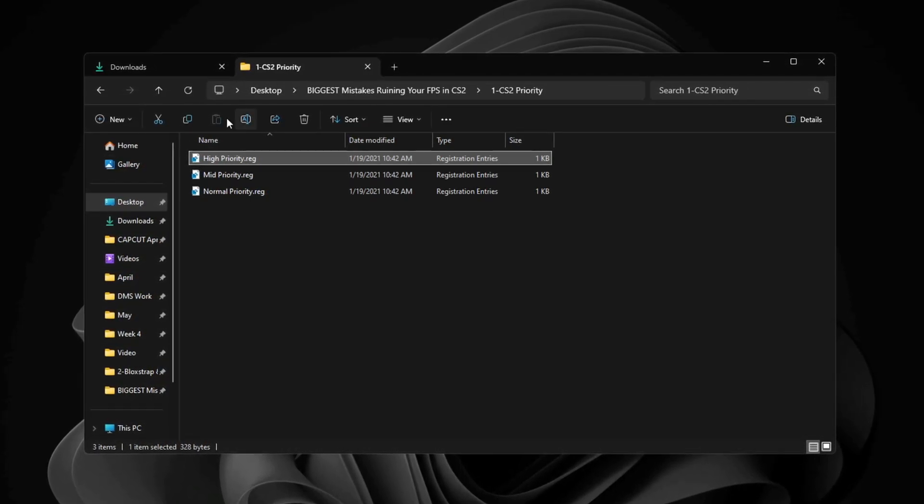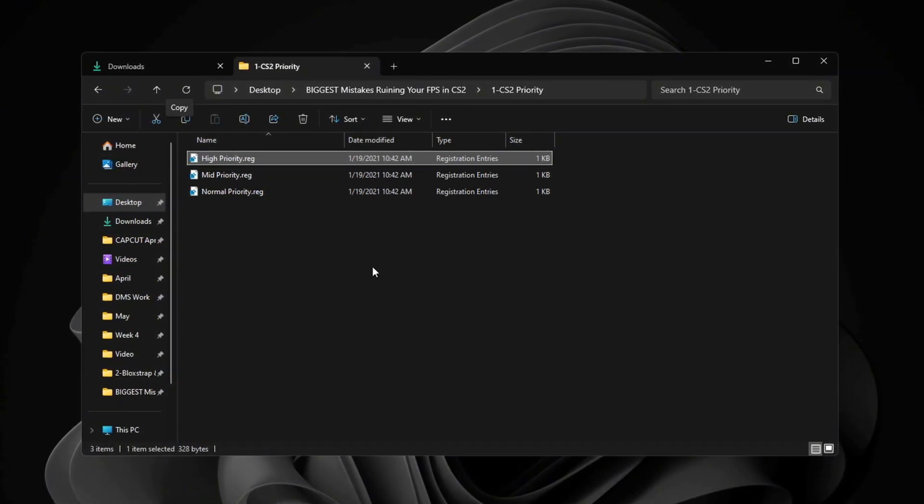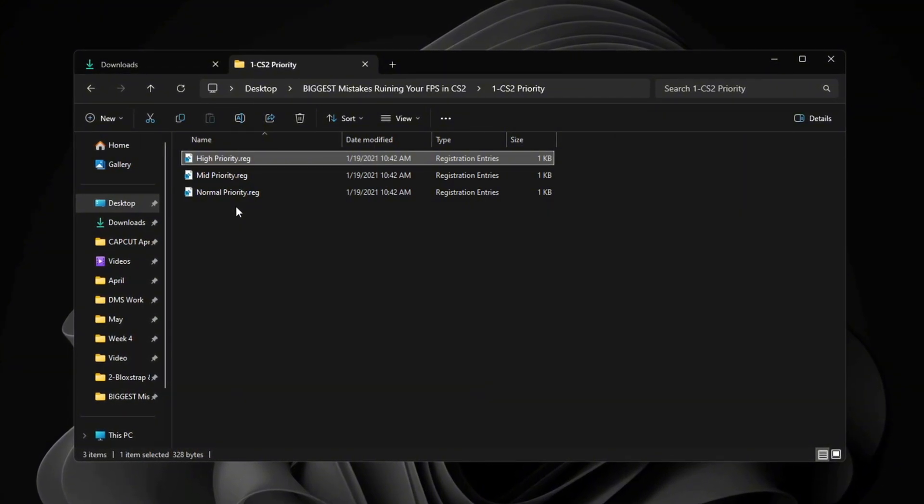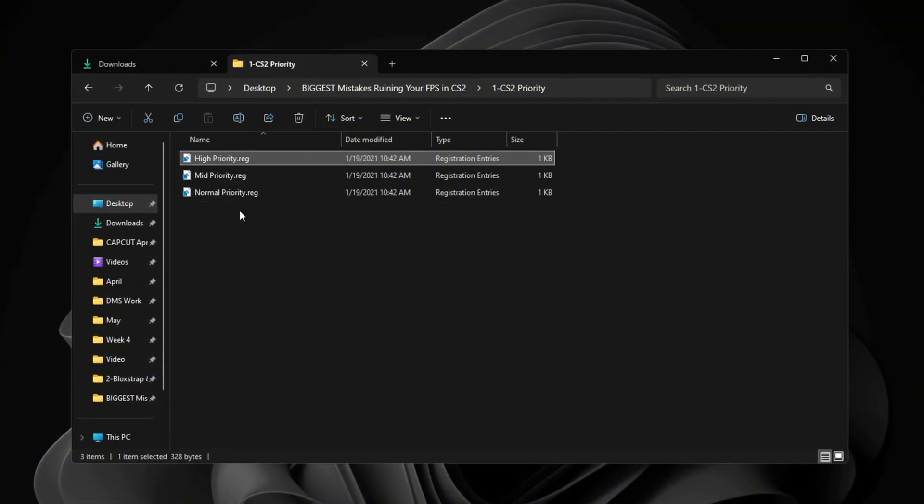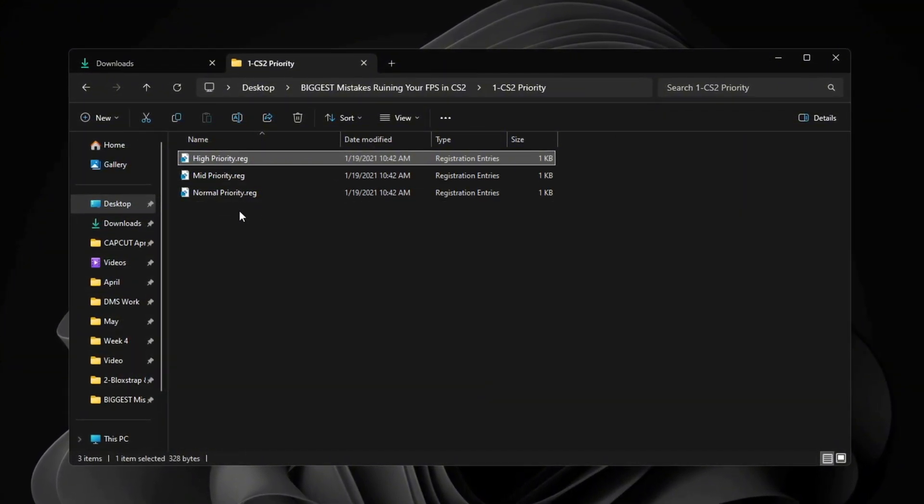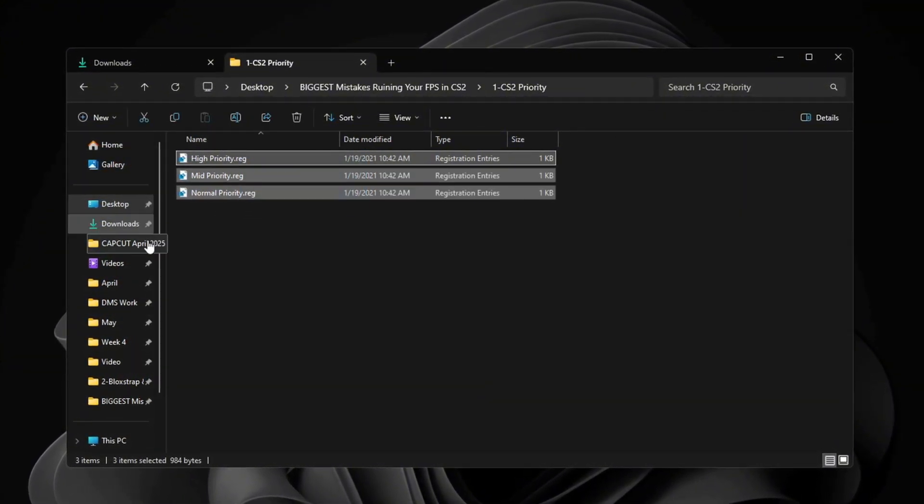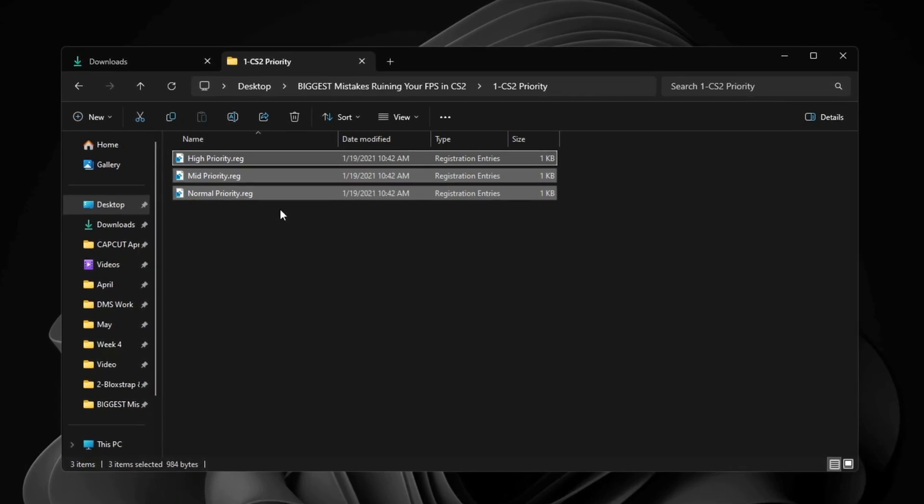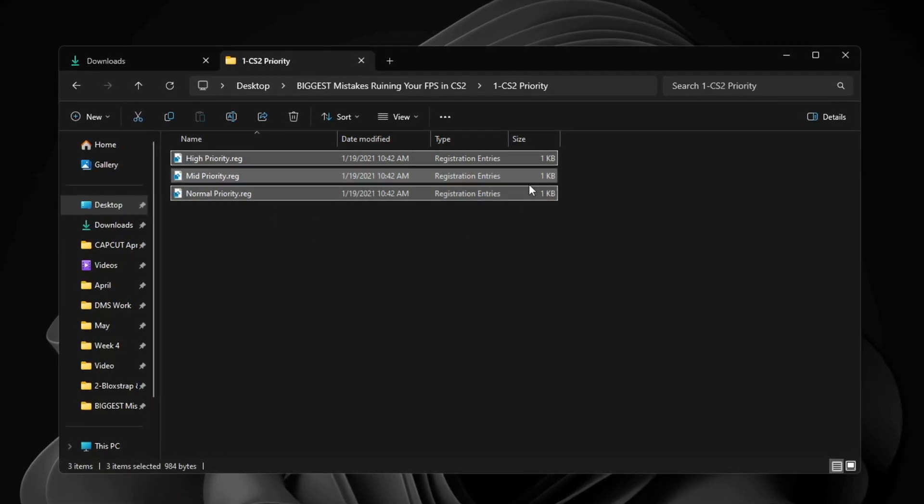Changing this helps your CPU run more efficiently, improving how the game performs based on your system's power. By setting the right priority level, you can make your gaming in Counter-Strike 2 smoother and more stable.